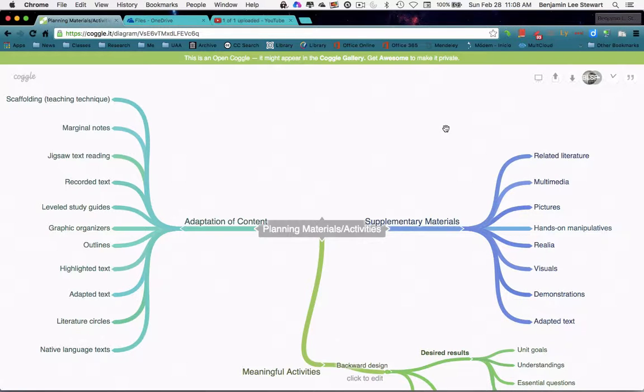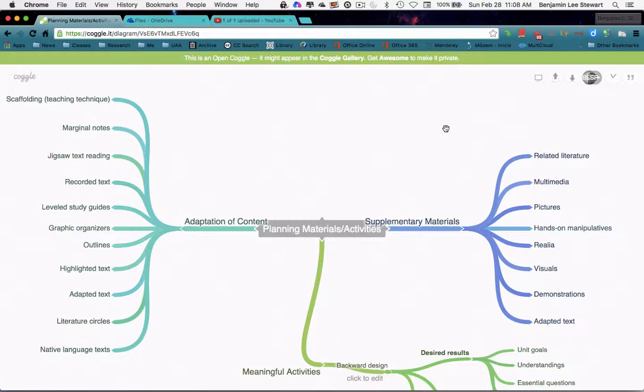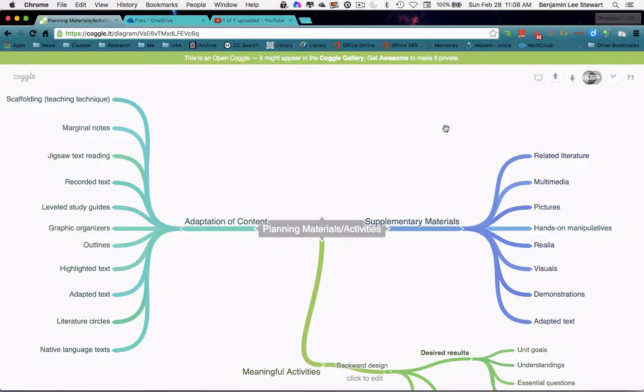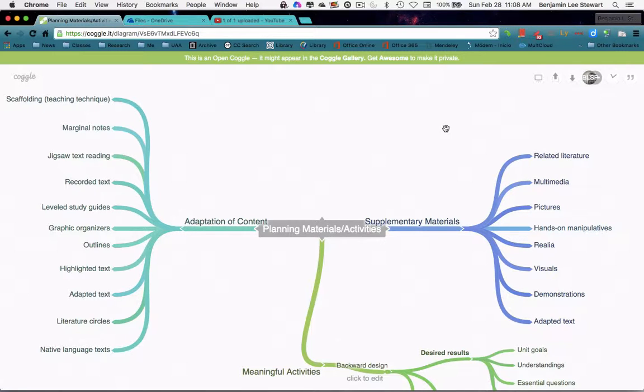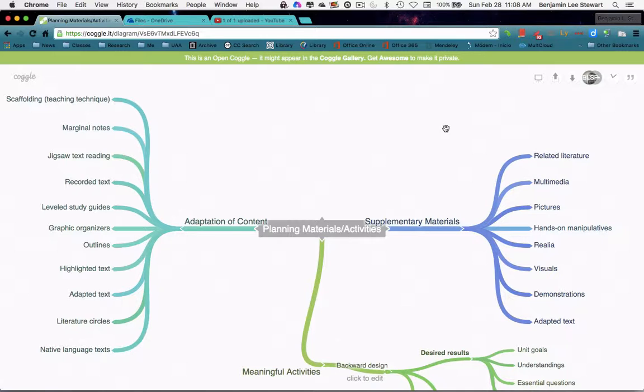And then we looked at language objectives in terms of deep structure versus surface structure. And we looked at deep structure language objectives in terms of how students, for example, might create an argument, how they might compare and contrast certain key concepts, and how they might resolve a problem or even set a problem, problem setting as being a good academic exercise in and of itself.